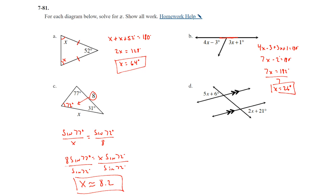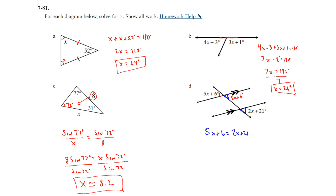Part D: we have two parallel lines cut by a transversal. Vertical angles are congruent, so the angle marked (5x + 6)° corresponds to the angle marked (2x + 21)°. Corresponding angles are congruent when lines are parallel, so: 5x + 6 = 2x + 21. Subtracting 2x and 6: 3x = 15. Dividing by 3: x = 5 degrees.